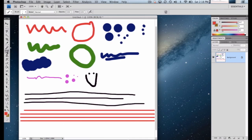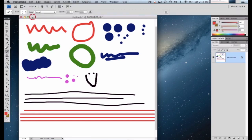So what we've looked at here is: where to find the brush tool, where to find the pencil tool, how to change the color of the brush and pencil, and how to draw perfectly straight lines using the mouse and Shift key together. That wraps it up for this lesson. In the next lesson we'll look at how to use the combination of the brush tool and the Shift key to draw other shapes with perfectly straight lines.